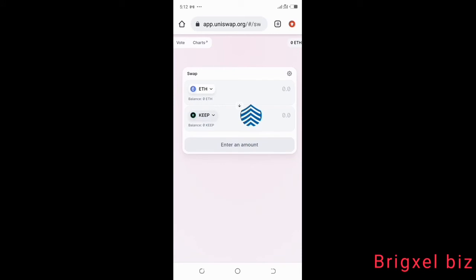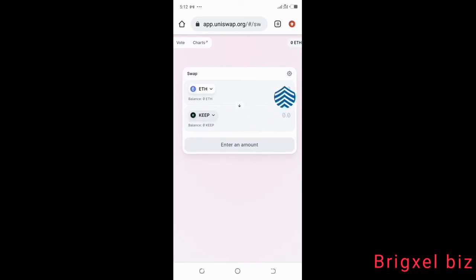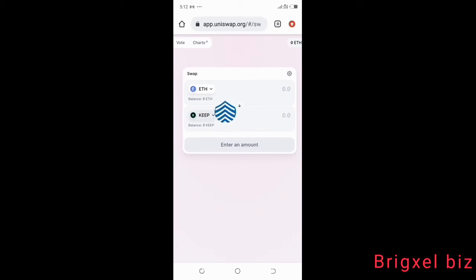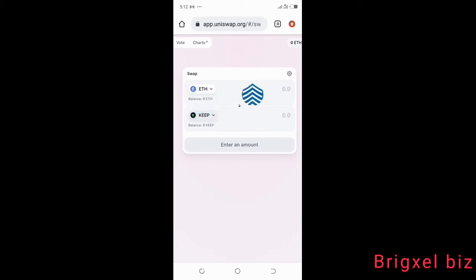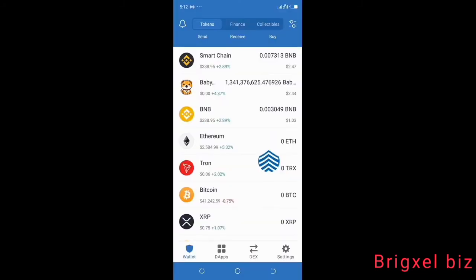The next thing is to put in the amount of Ethereum you want to use to swap for KEEP. Keep in mind that for you to do this, you need to have some Ethereum in your Trust Wallet — if you don't have Ethereum, you cannot do this.